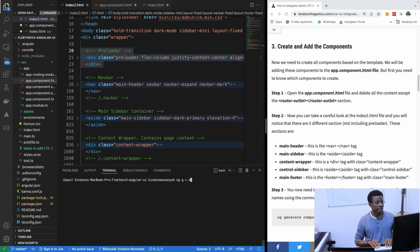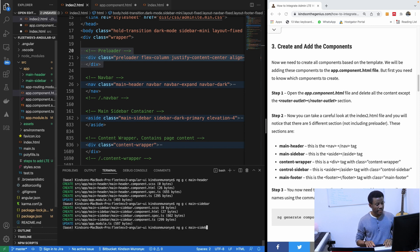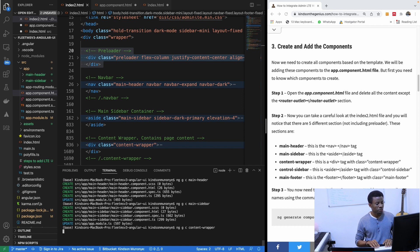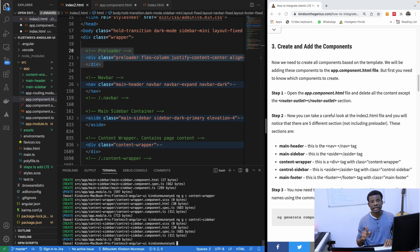The first component is main-header, the second is main-sidebar, the third is content-wrapper, the fourth is control-sidebar, and the last one is main-footer. I'm running each 'ng g c' command in the console to generate all five components.